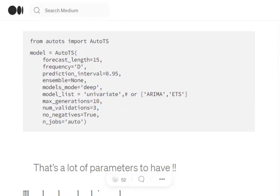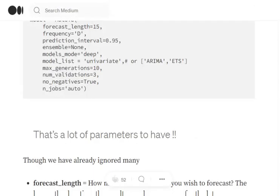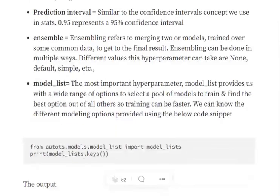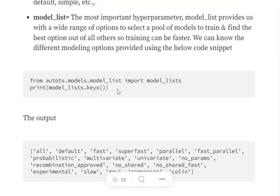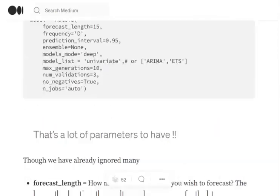The next one being model_list. So this is very important. model_list we have mentioned univariate because our time series is univariate. So here you will see using this particular command from autots.models.model_list import model_list. When you see the keys for this model_list, you can see all the present options for model_list parameter.